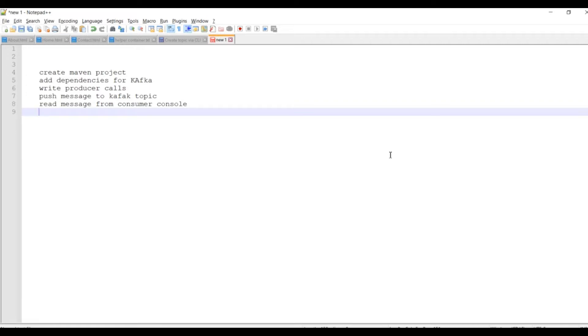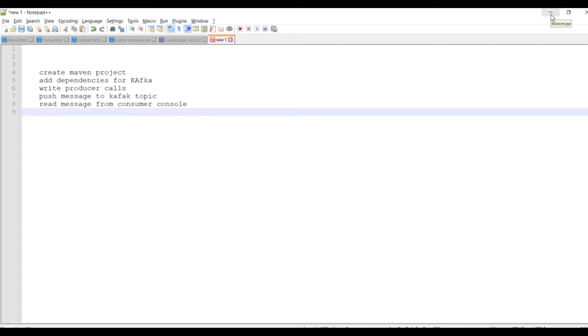We will create the producer object, create the record data, and send that record data to the Kafka topic. Finally we will read the message from the consumer console. This is the agenda of this part.